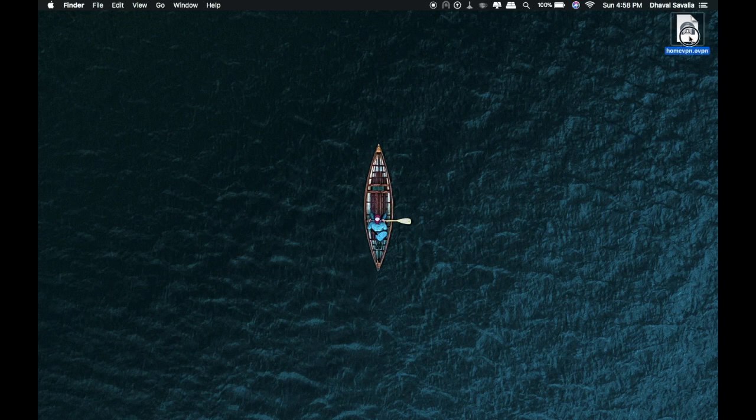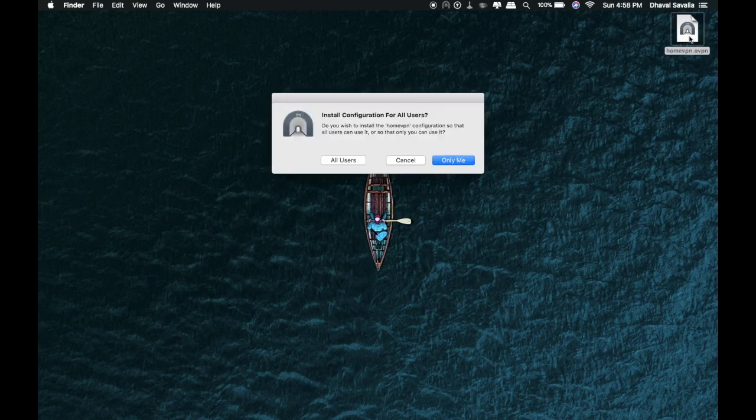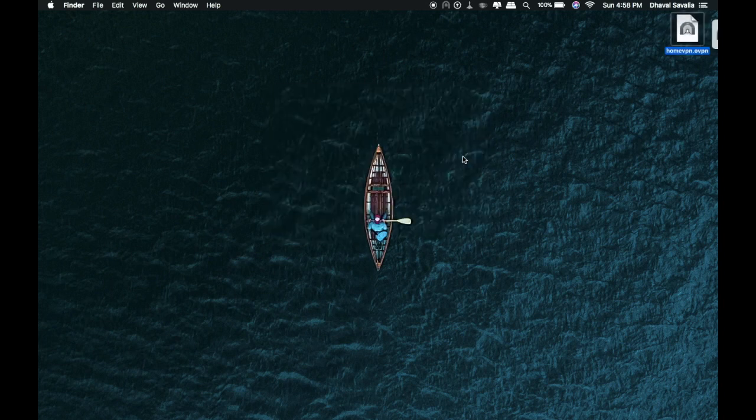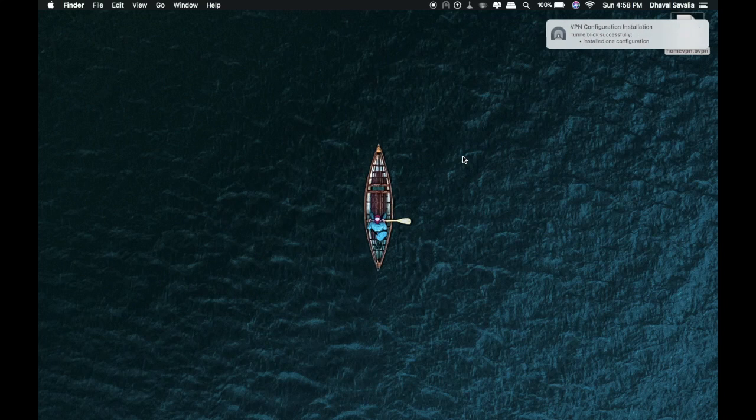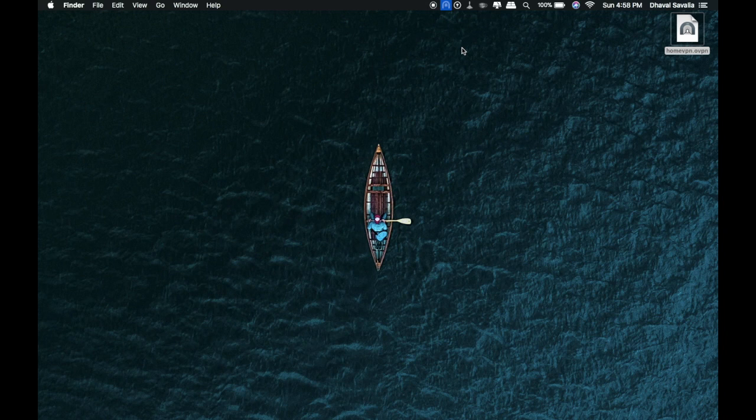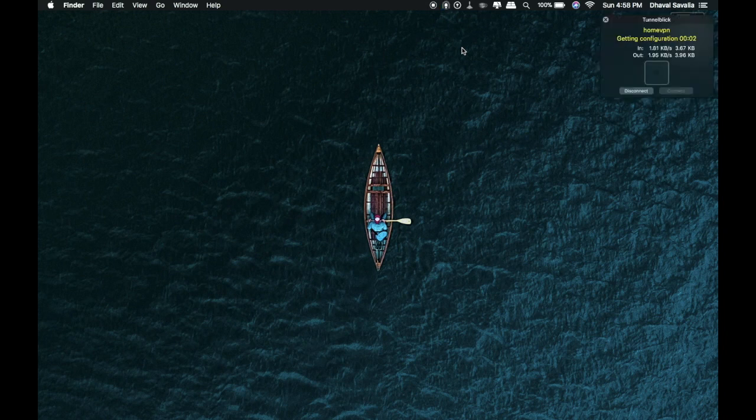So now open our certificate file by double clicking it. And follow the procedure. It may ask you for your admin password. Just enter it. Now our client is ready to make connection to the VPN server. So just click on connect to home VPN and let it get connected.